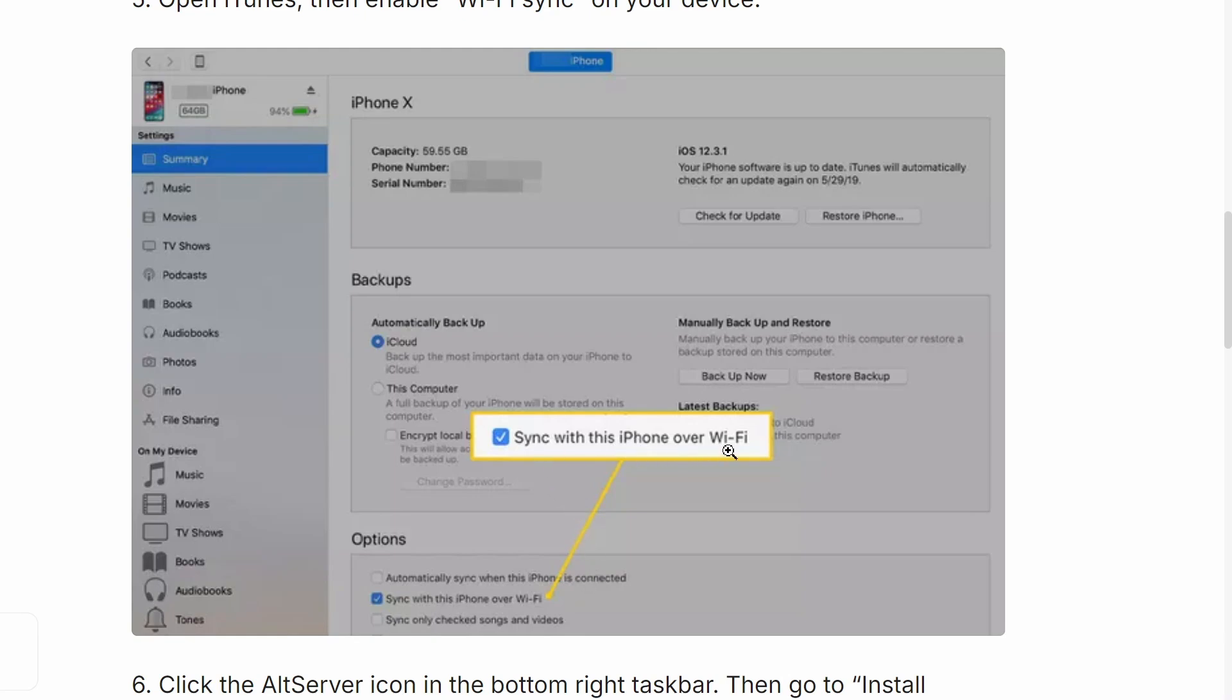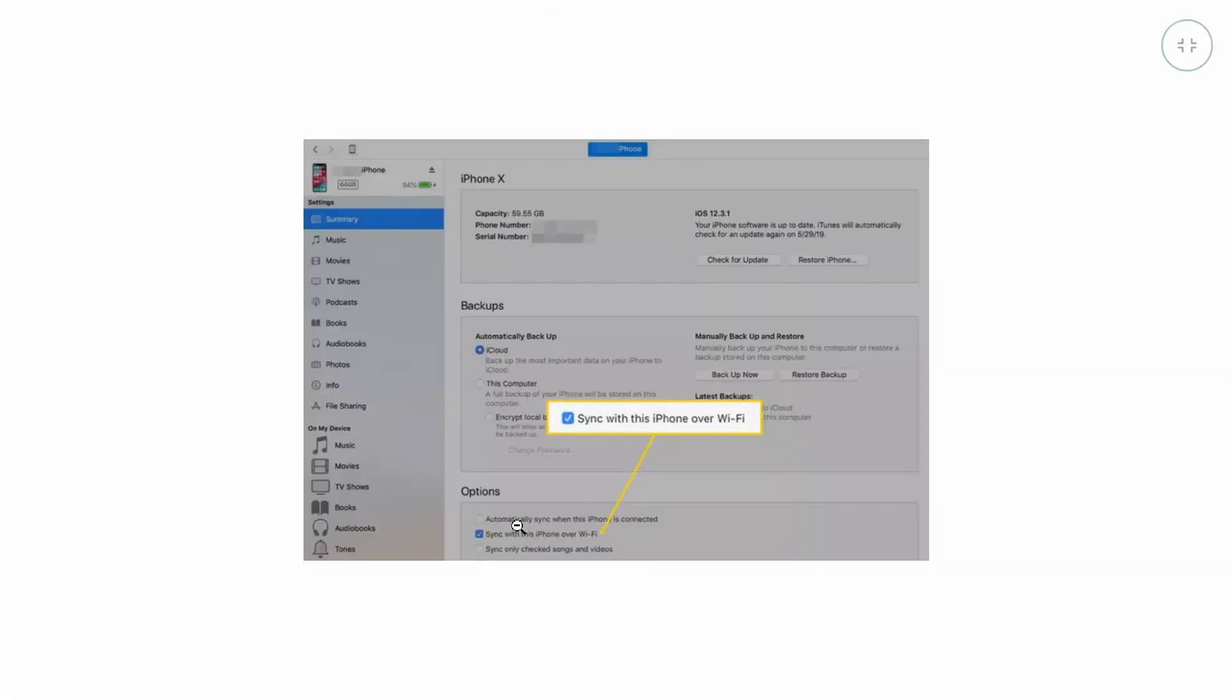What this is going to do is allow AltStore to work in the background and you're not going to have to manually refresh it every time. This has been a bit weird for me. Sometimes it doesn't really work and I still manually have to update it maybe like once a week, but it is worth giving it a shot because it might work for you and that's going to be a lot more convenient.